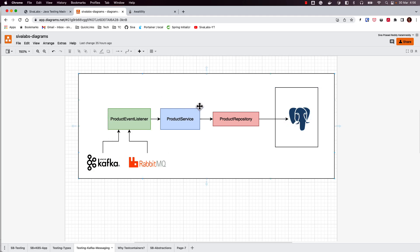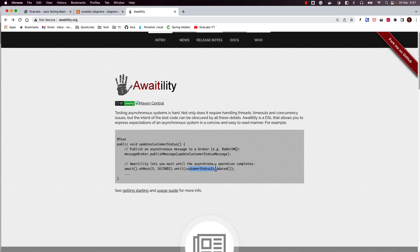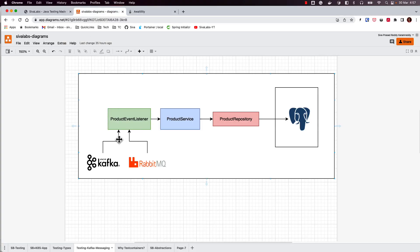To handle asynchronous workflow testing we are going to leverage a library called Awaitility. We send a message to a message system like RabbitMQ or Kafka, and we use Awaitility methods like 'wait at most five seconds' and then specify what we are trying to verify — for example, checking whether a data record is available in the database. It will retry up to five seconds, and if not fulfilled it fails; otherwise once the assertion succeeds the test passes. This is exactly what we want for testing asynchronous use cases.